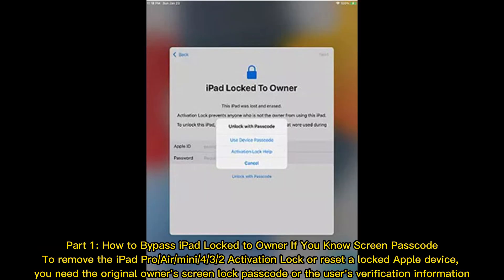Part 1: How to bypass iPad locked to owner if you know the screen passcode. To remove the iPad Pro, Air, or Mini activation lock or reset a locked Apple device, you need the original owner's screen lock passcode or the user's verification information.